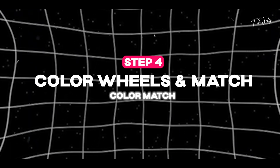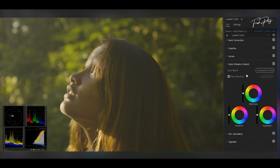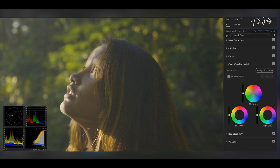The next step we're gonna be going to color wheels and match. We're gonna be tweaking the color wheels to achieve that cinematic color on our video. I'm gonna start with the midtones, tweak them a little bit, and then we're gonna go to the shadows and then the highlights.